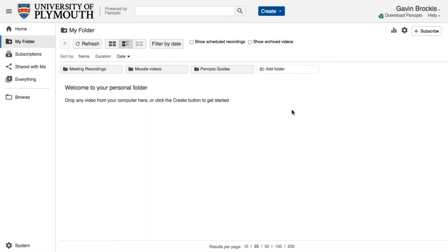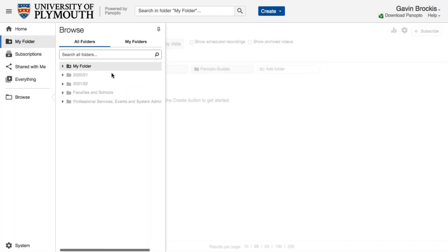If after following these steps you wish to see what is in your Panopto module folders, you can use the Browse option and search for the module code.